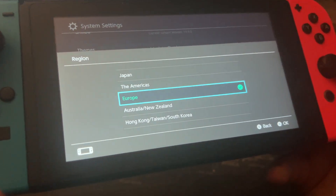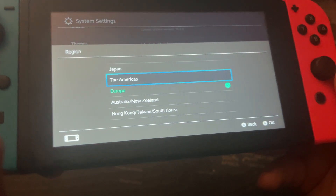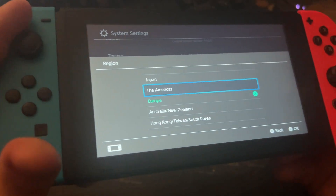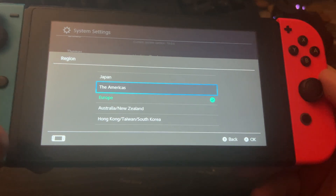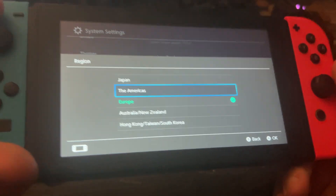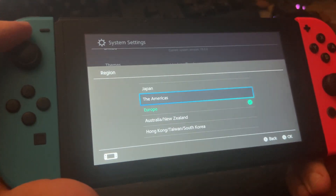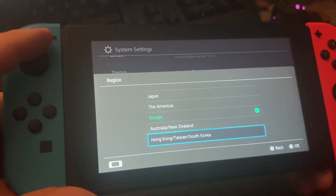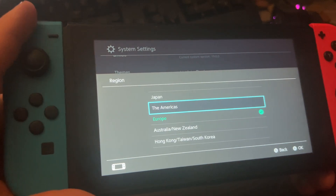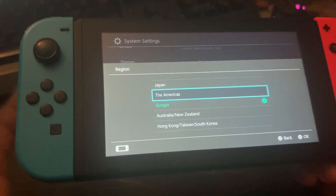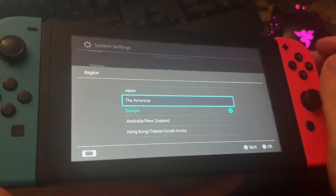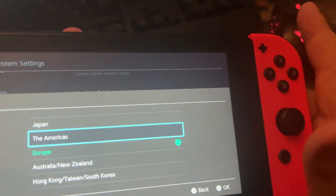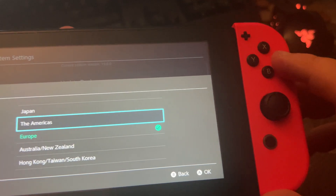I think most people watching my videos are from America, so maybe you want to change it to America. Go to this point — Americas — and press A.